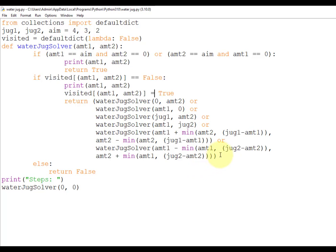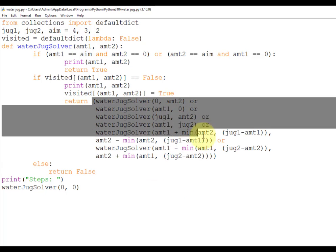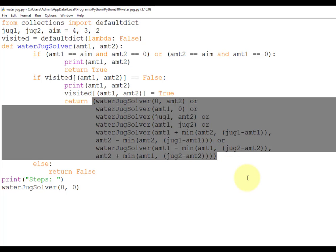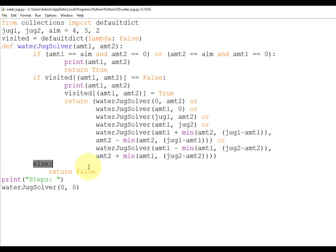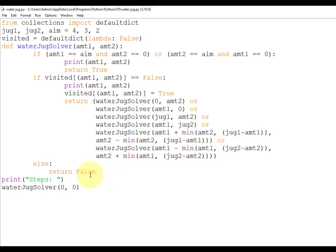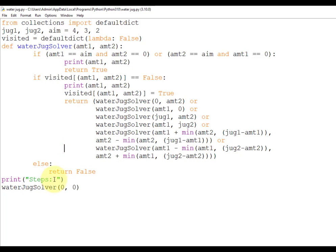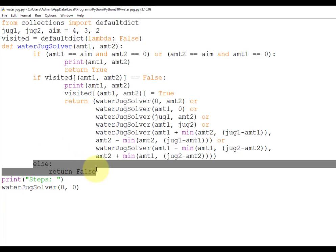Then we have the return statement, which checks all six possible operations. If a solution is found in any one of them, we get the result. In the else part, we return False. This is essential because if a combination has already been visited, we avoid repeating it — otherwise the recursion would enter an infinite loop, which we must avoid.